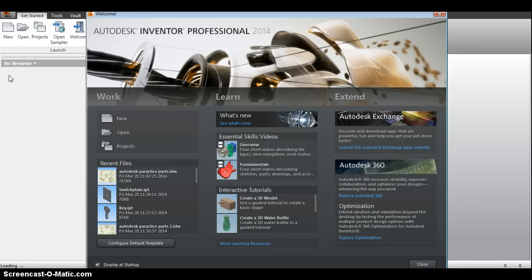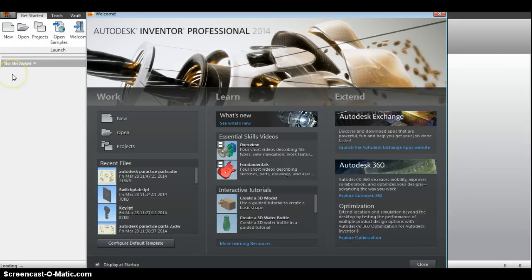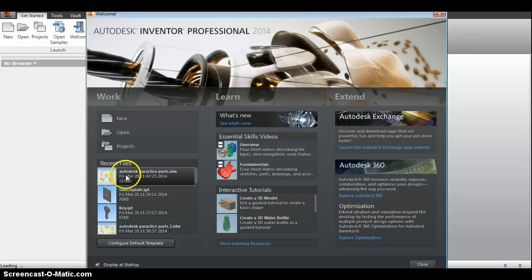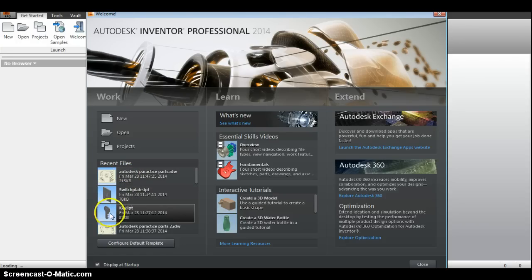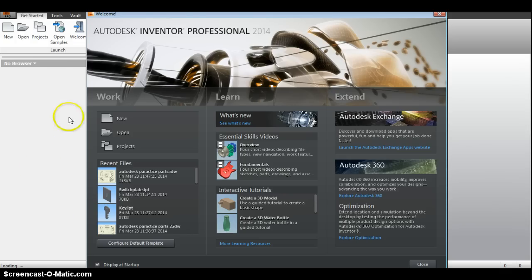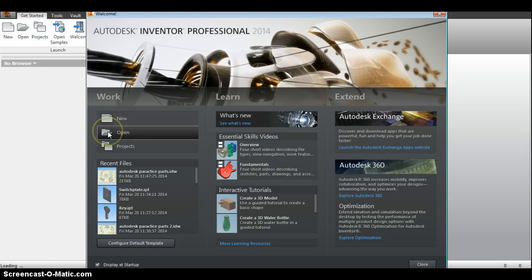It loads up all the plugins that are associated with the program and then it'll start with a splash or welcome screen. It lists all your recent files so you can go back quickly if you're working on a project, and gives you the option to begin a new project or open an existing project.